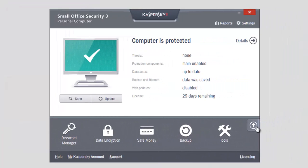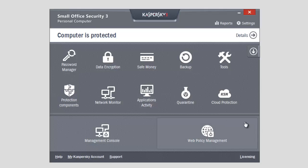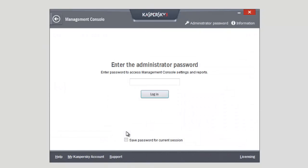To start group scanning, click in the application's main window and select Management Console. Enter the administrator password. Administrator password is specified when you start working with Management Console.